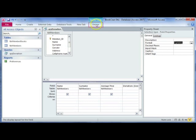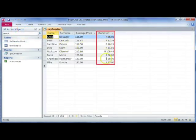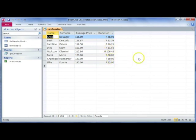If we were to run the query again, it will display that last donation column as currency.